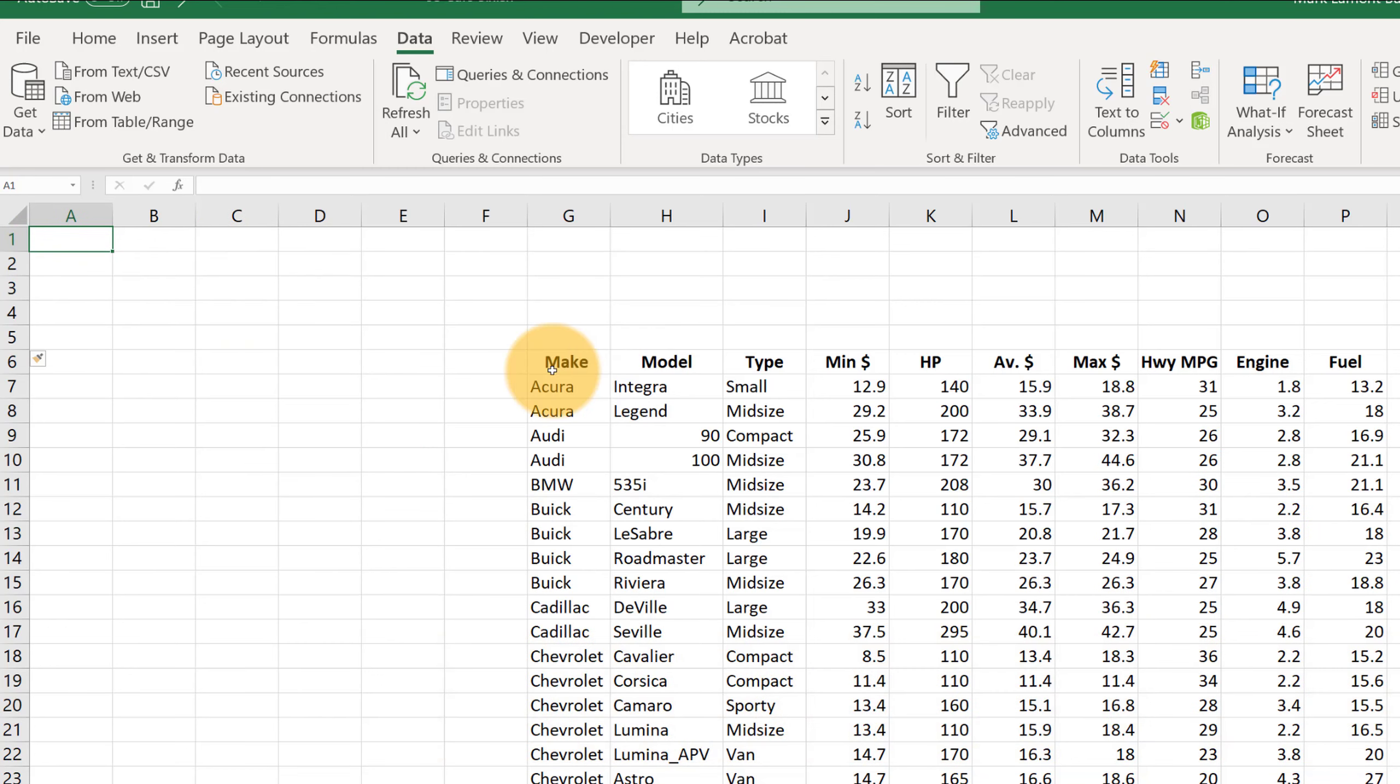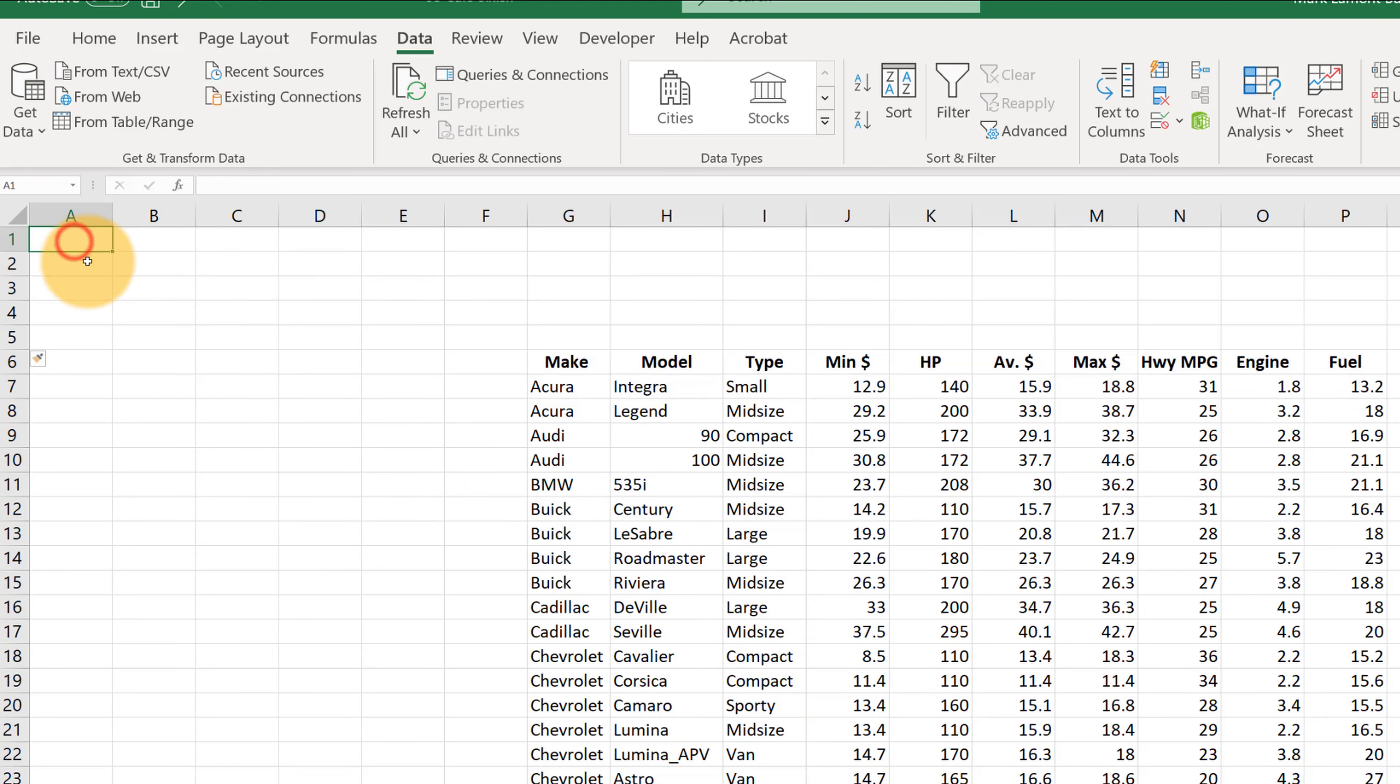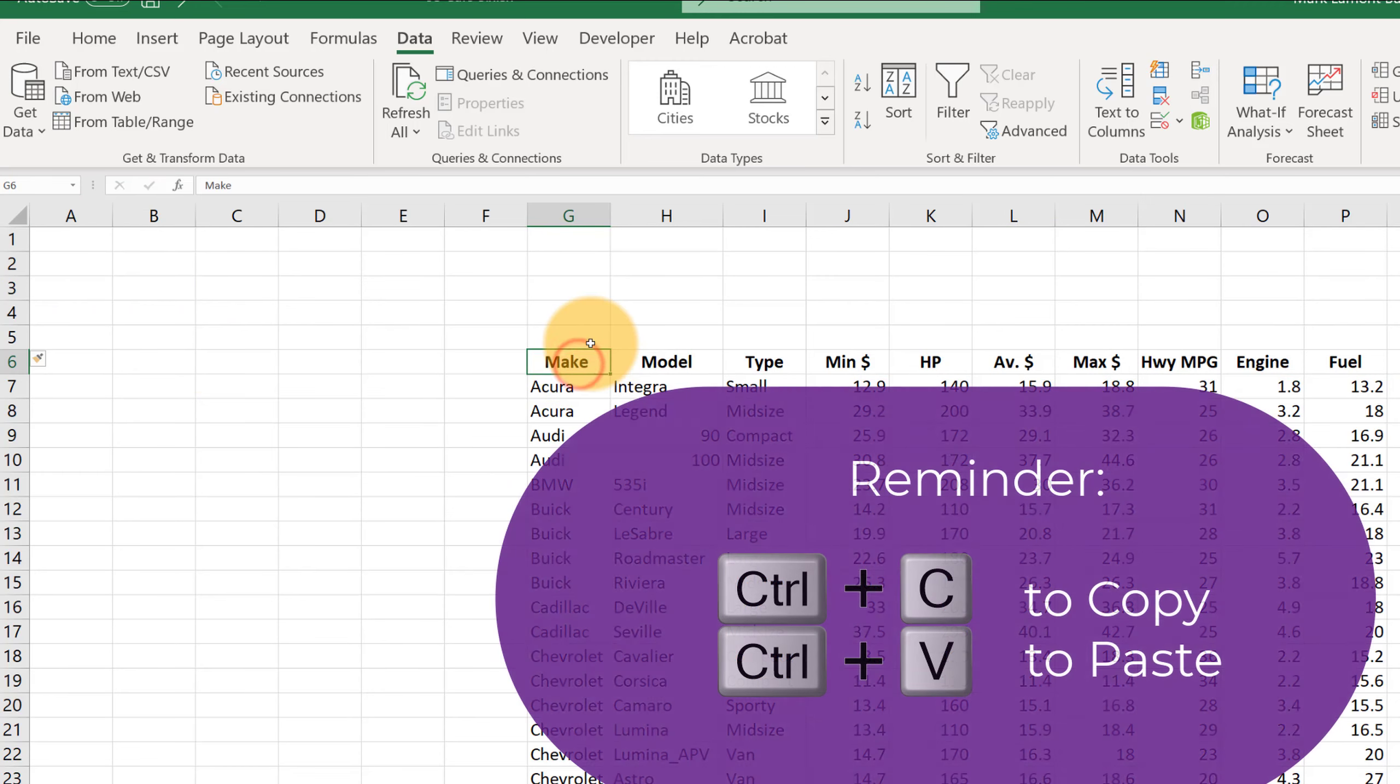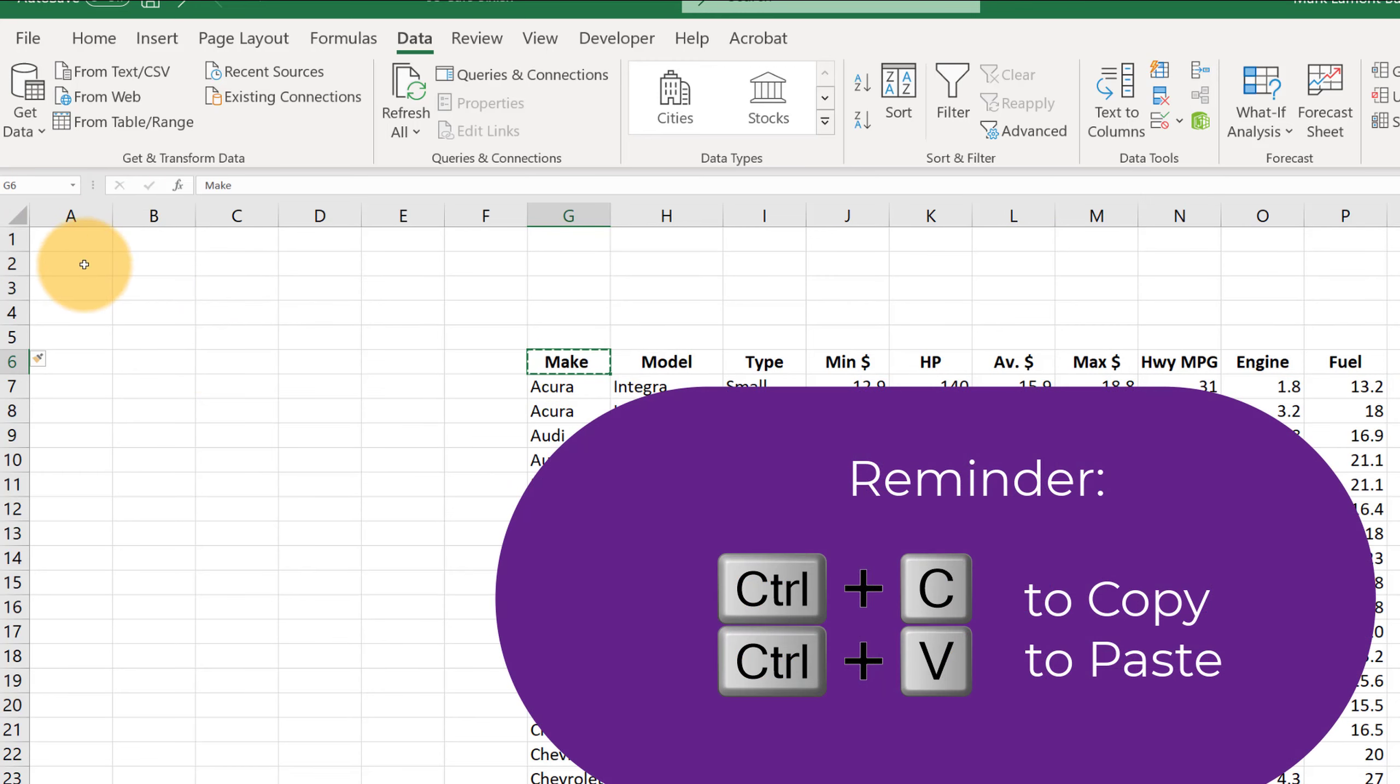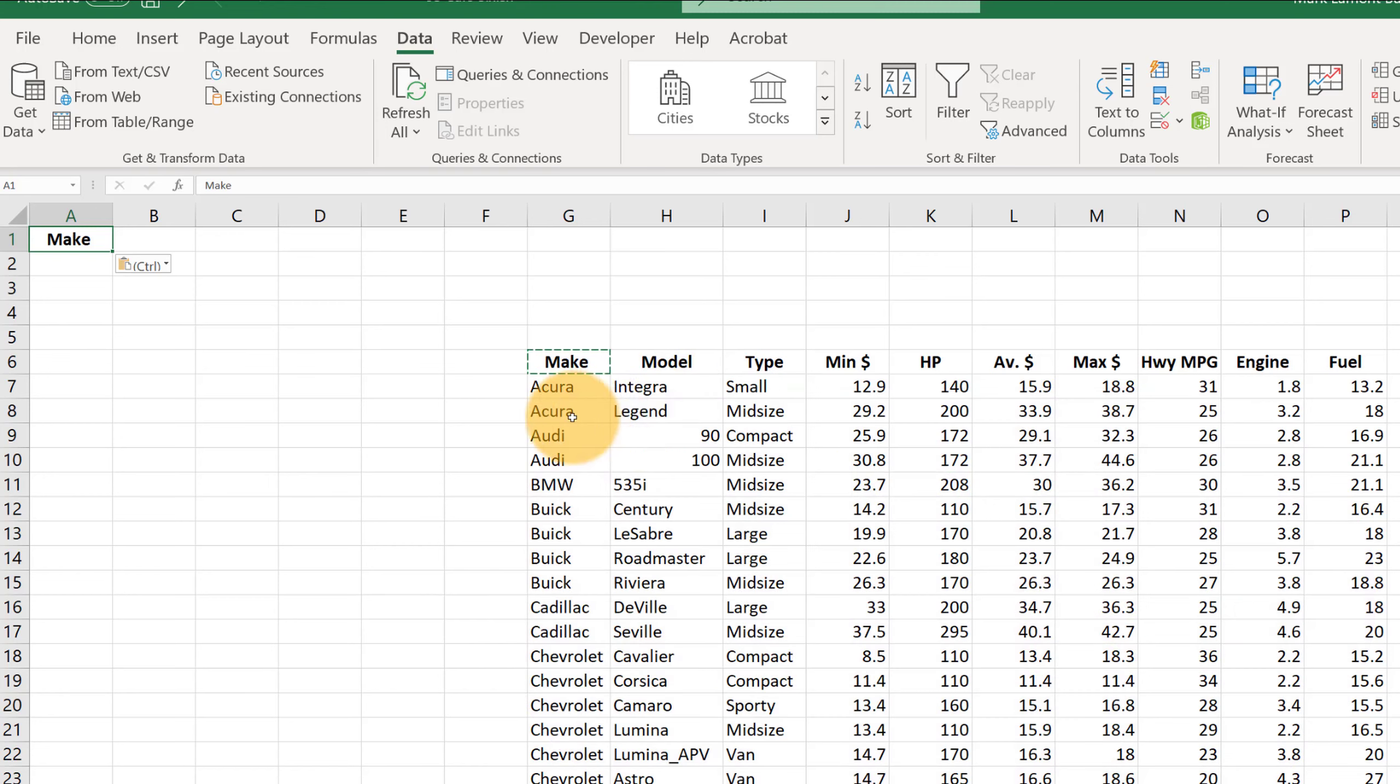So now we're going to type a couple of these column names that we want to filter on. So let's suppose we want to possibly filter on make. And I recommend copying and pasting those titles so that you don't accidentally make any typos. That can add some complications where it's not going to work correctly.